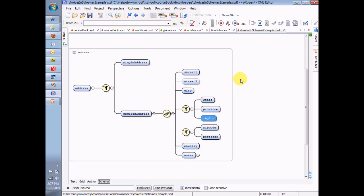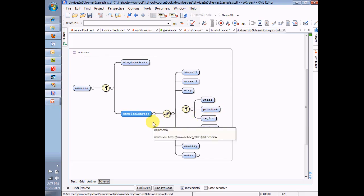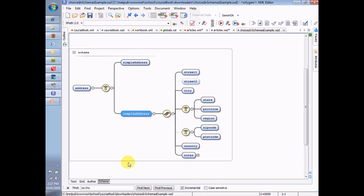So let's review. I went over the concept of a sequence, which means the children have to come in some sort of order. I went over the concept of a choice, which means you have the choice between element A or element B — and there can be as many choices as you want. Then I started to complicate things by combining the different rules. That's how schemas work: a small set of simple rules whose combination creates sophistication, allowing you to model just about anything you want.